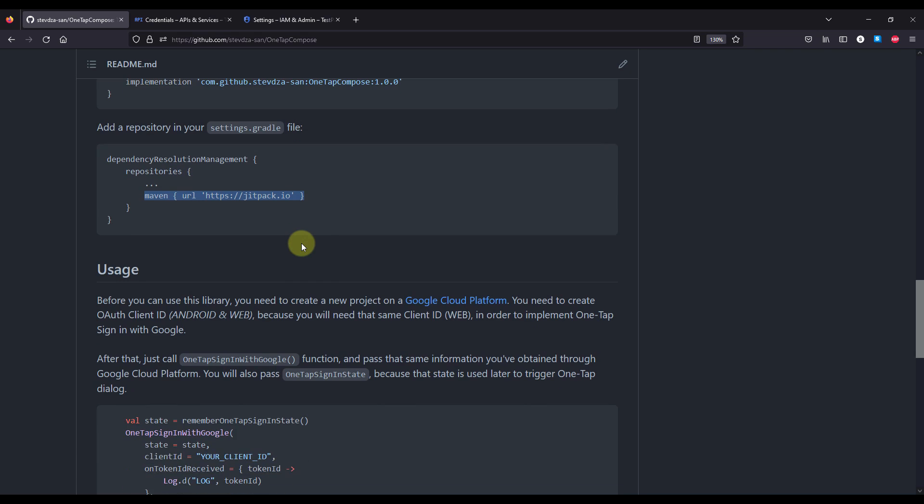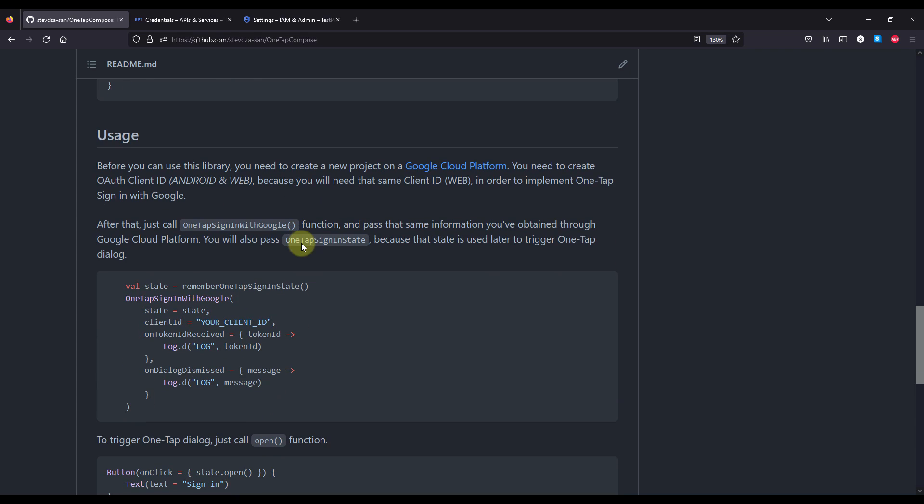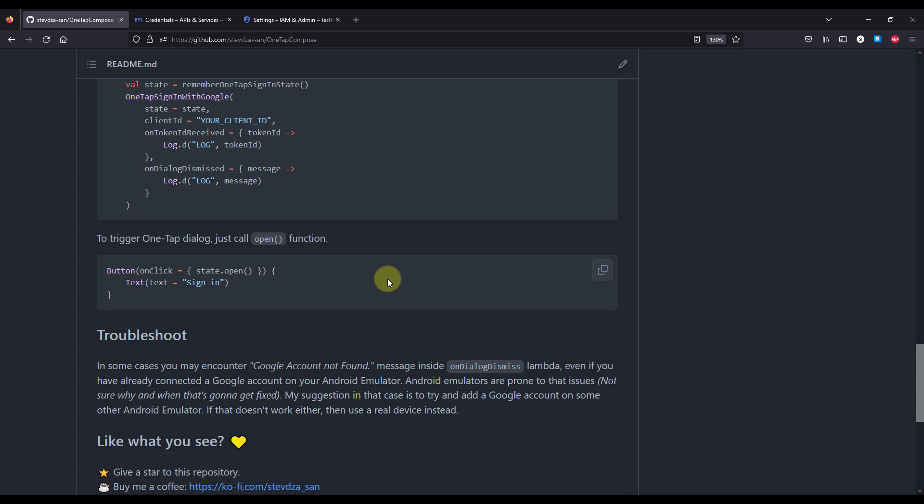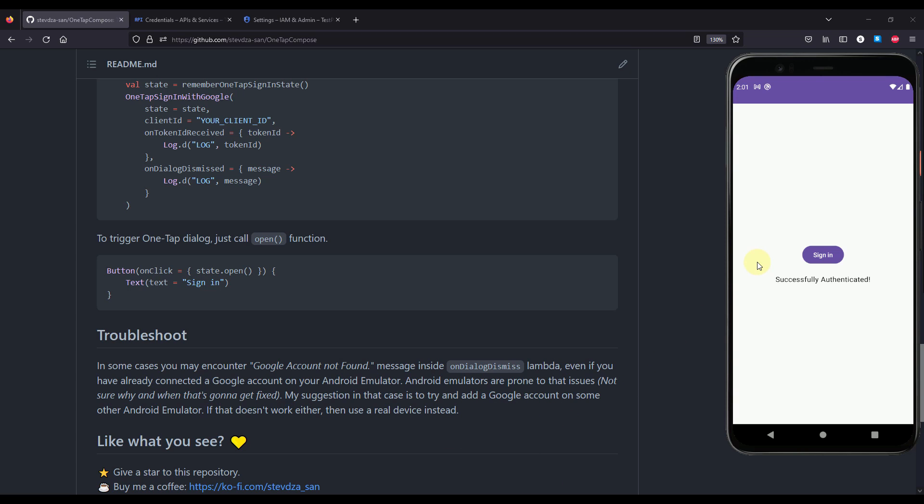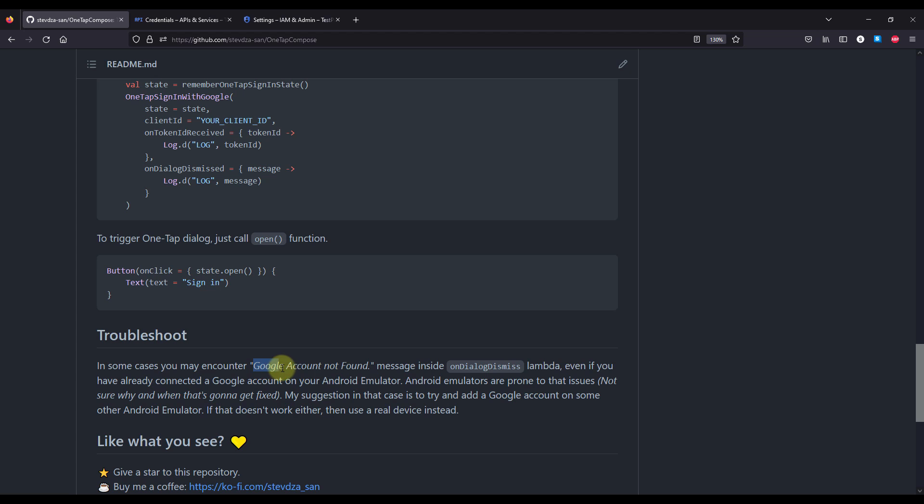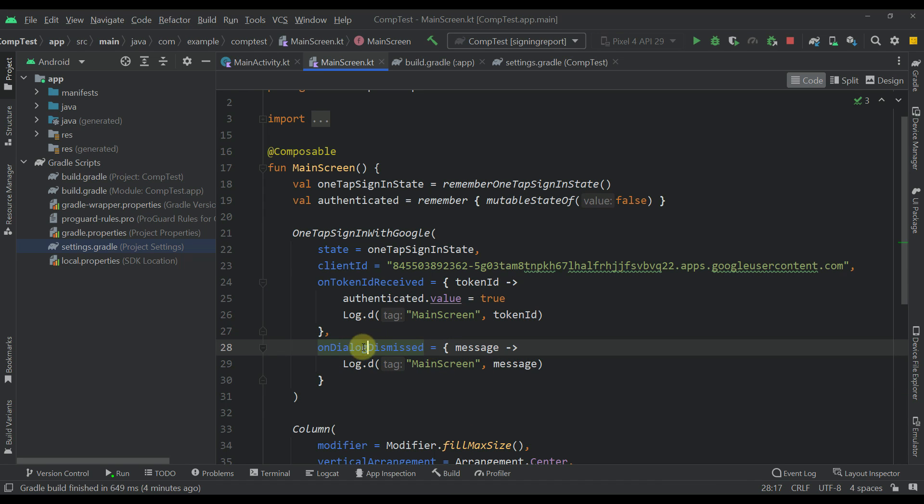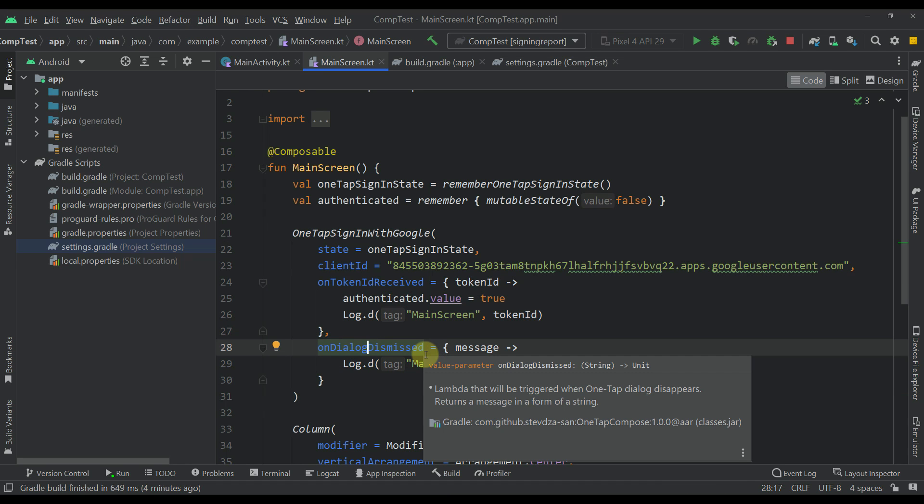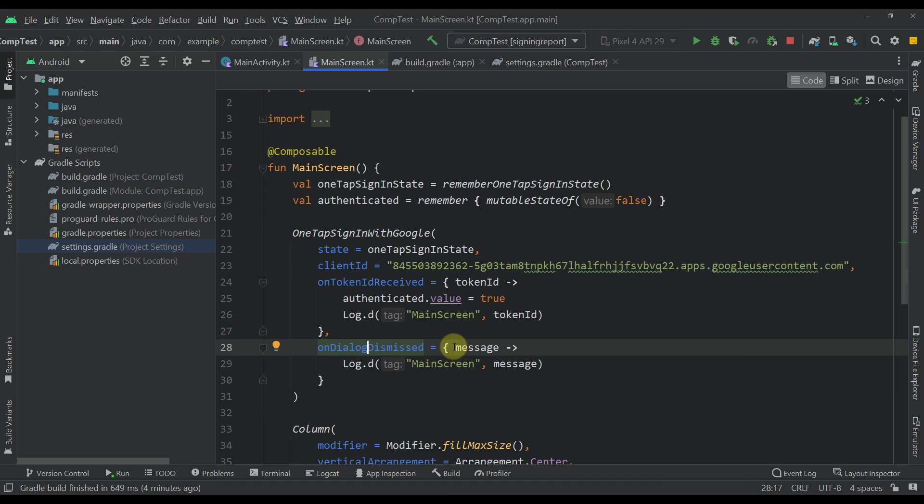Now, the last thing that I want to point out about one-tap sign-in with Google is that you may encounter some strange errors when it comes to one-tap and Android emulators. So sometimes, even if you have added a Google account on your Android emulator, you may receive a message that says a Google account not found within this on dialog dismissed Lambda.